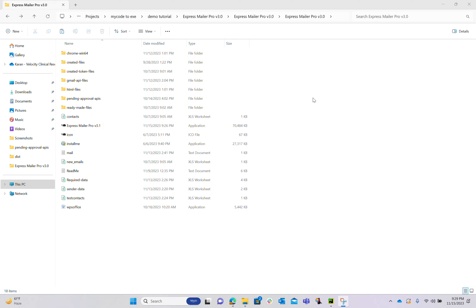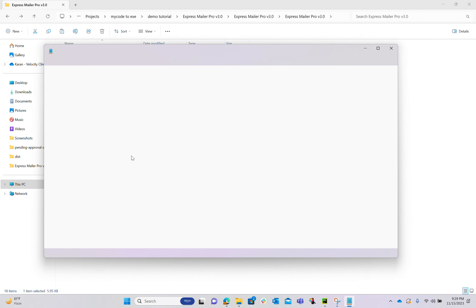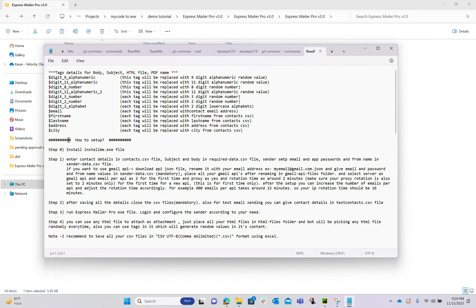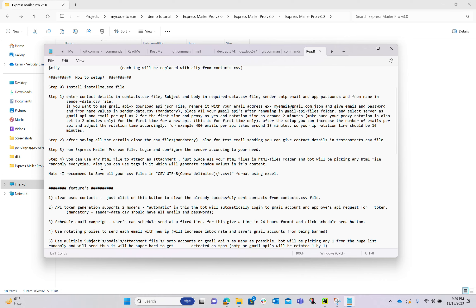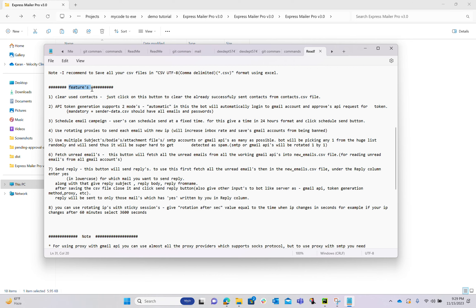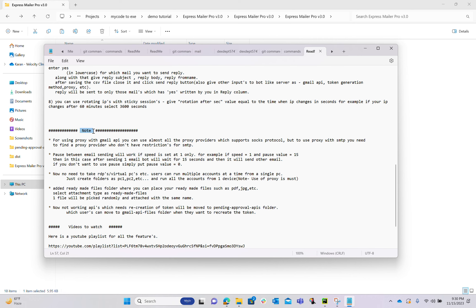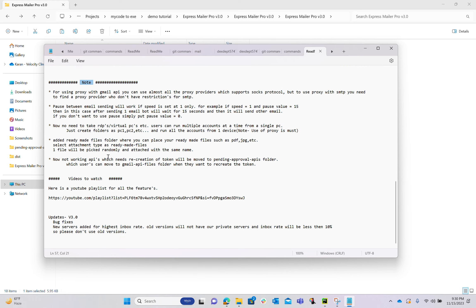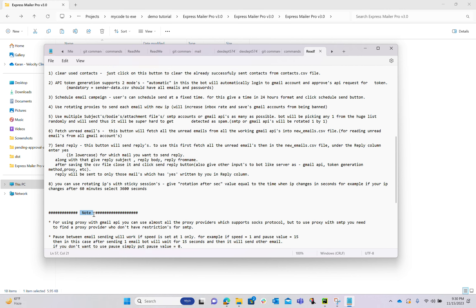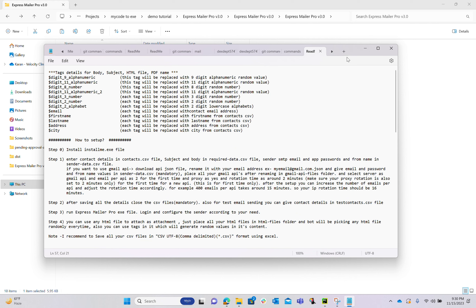After extracting expressmailerpro.zip, you get several files. Under the readme file you can see all the details like how to set up, what tags you can use, what the features are, how to verify things are working, and what the updates are. Let me show you how to do the setup — first a brief introduction.